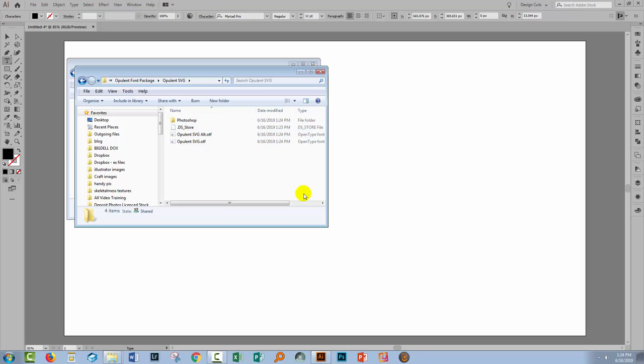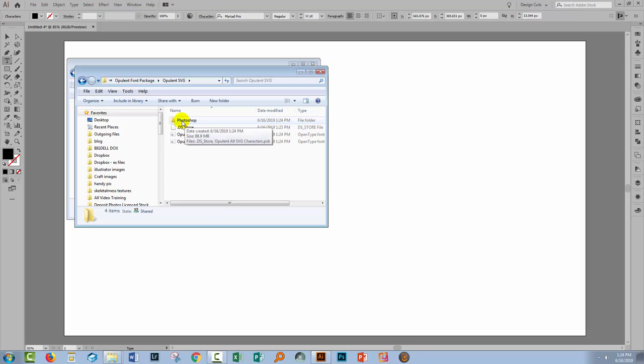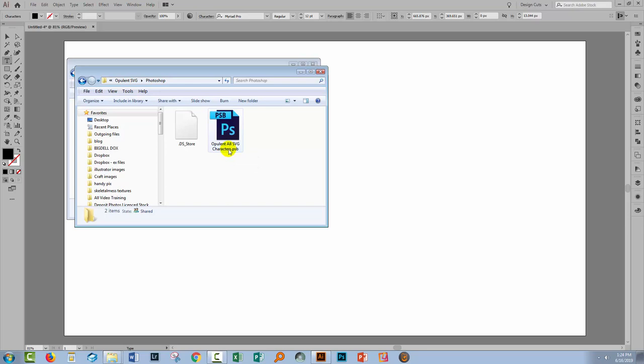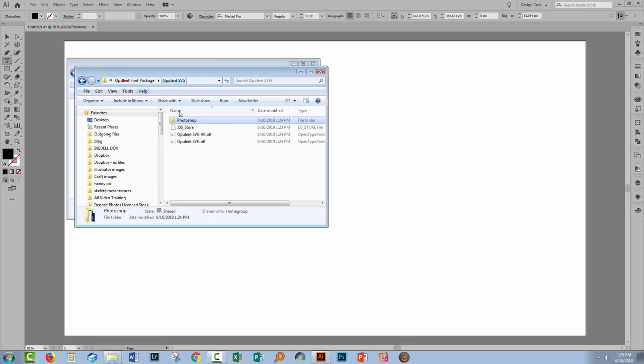Here is the Opulent SVG font itself and also a font file that contains alternates for the characters in that original font. Now, somewhat confusingly, you'll see a Photoshop option here. Well, what these are is all of the characters from the font delivered as a Photoshop file. So if your version of Photoshop does not support SVG fonts, you can still get access to the characters, but you're going to have to bring them in as individual images.